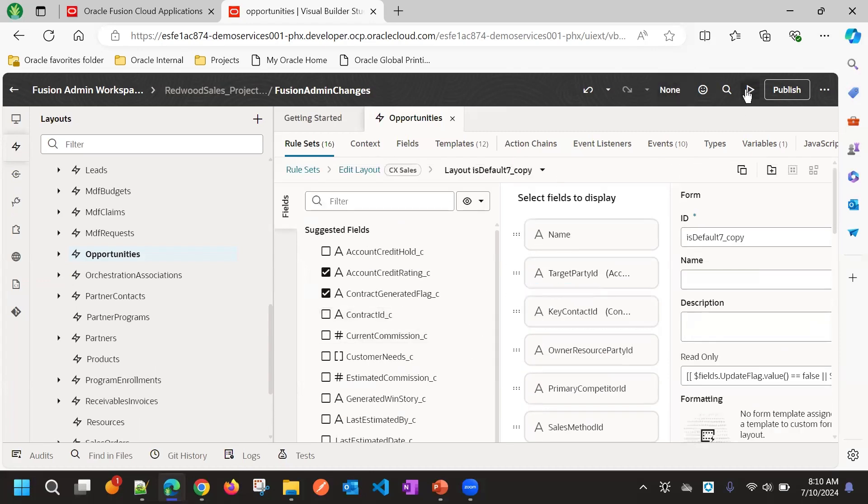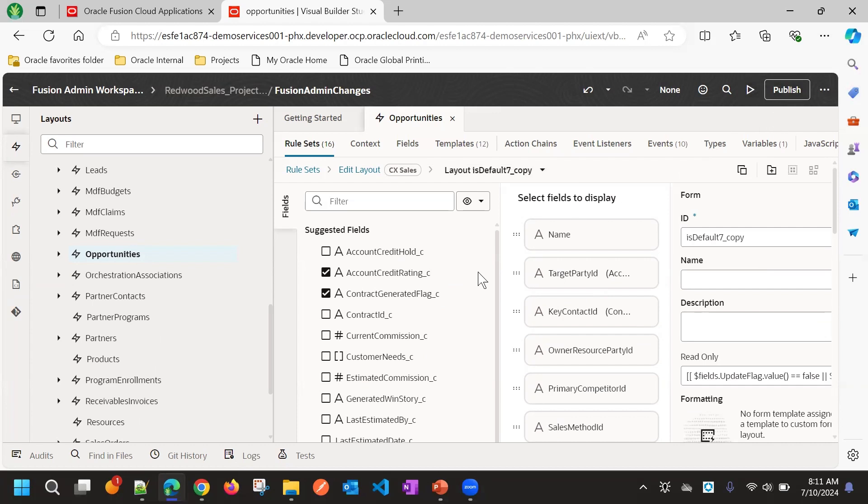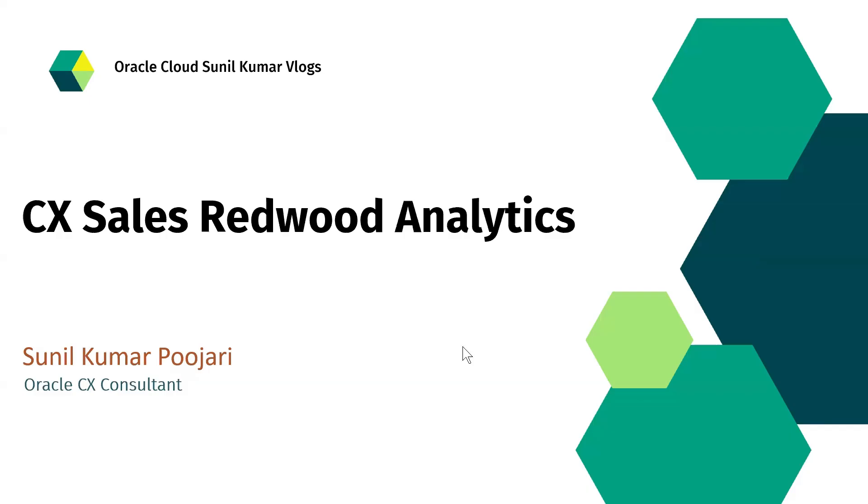Now this user can publish these changes so that it will be also available for all users. Then rest of the steps is same as it is.